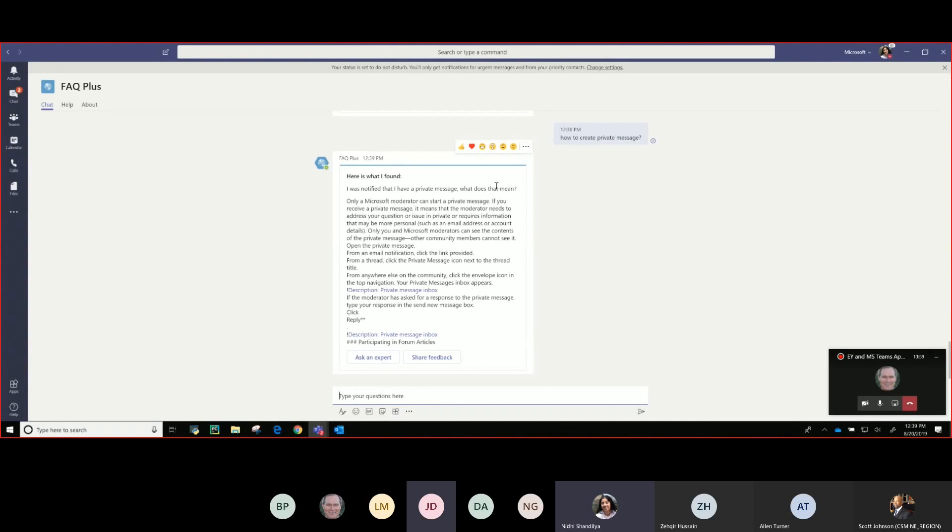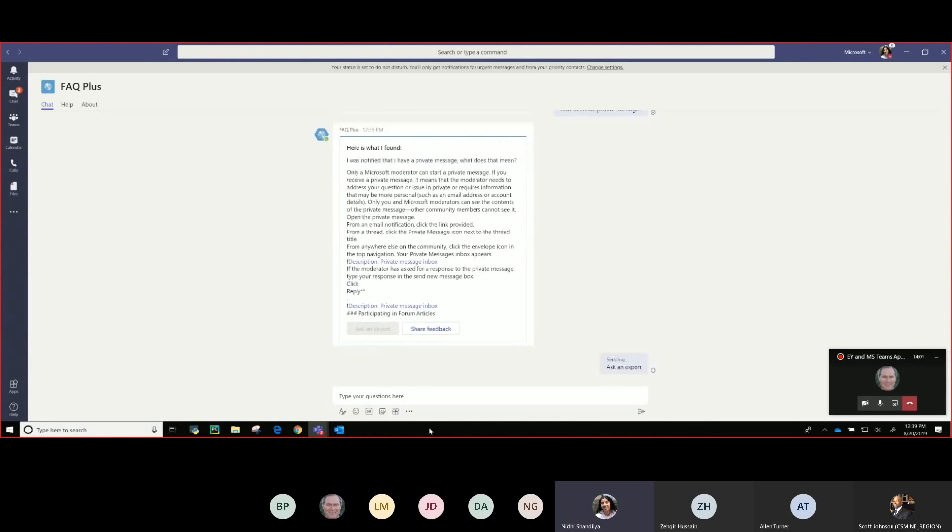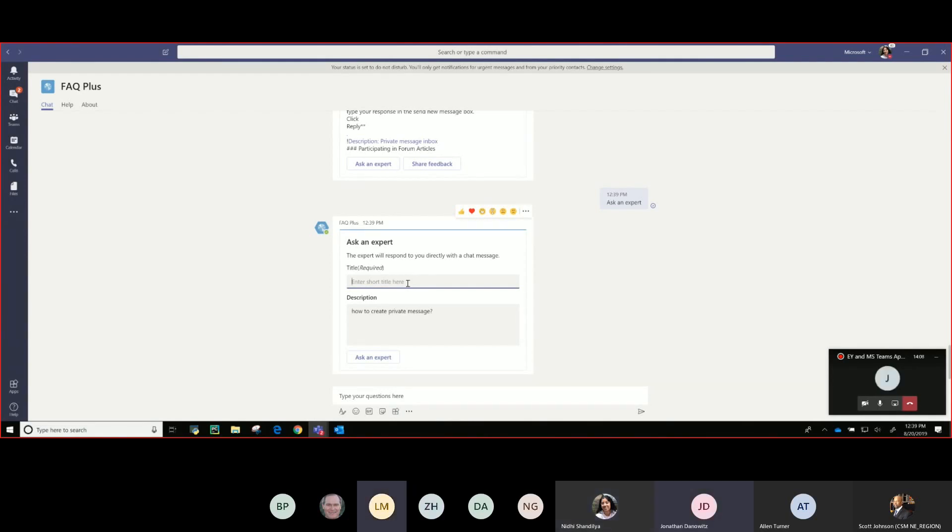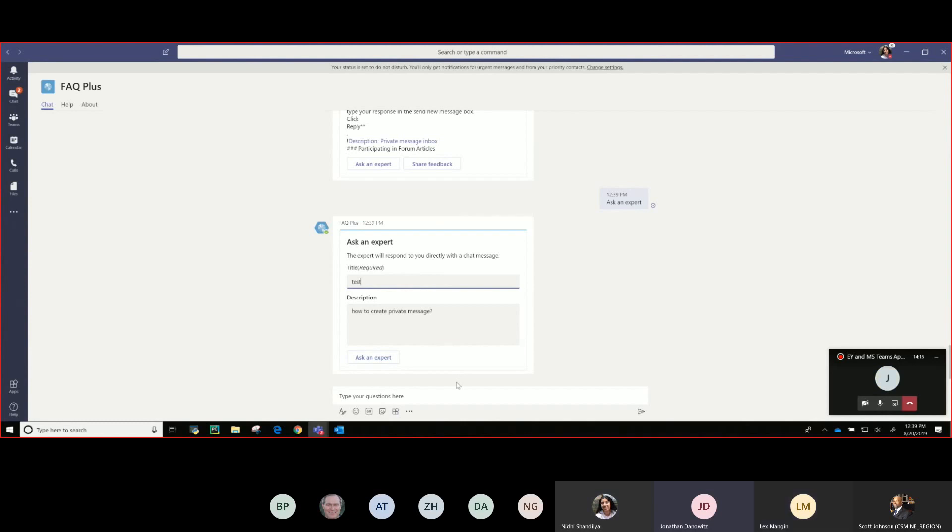This is great, who are the experts that reply to that and how are they configured? Hang on everybody, we need to go up a level first and I do apologize.